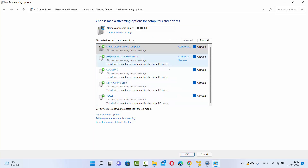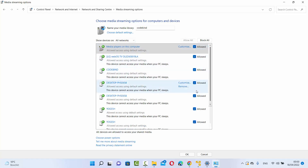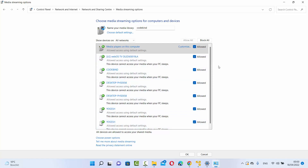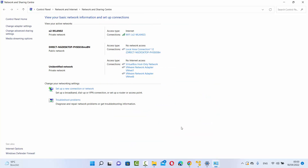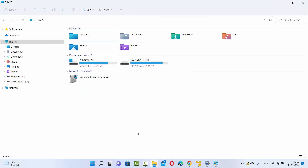Once you have turned on media streaming, you will be able to see all kinds of media options. If you want to see all the networks, you can select 'All Networks' and make sure you have checked all the checkboxes, which will allow all kinds of media on your Windows 11 operating system. Once that's done, click OK. Then go to the file that was giving you the access denied error.